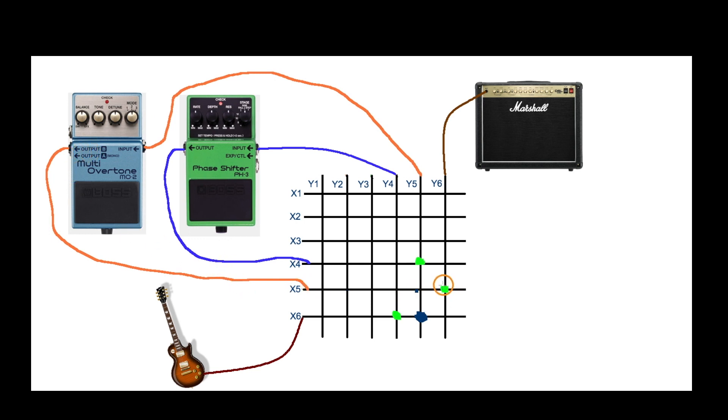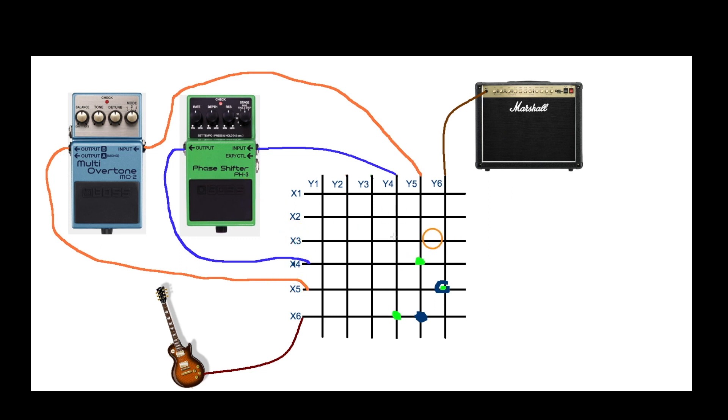So right here we would close this relay contact instead, and now the output of this just goes to the amplifier. So we keep this one as it is and these other two here we now open so we're not connecting anything anymore.